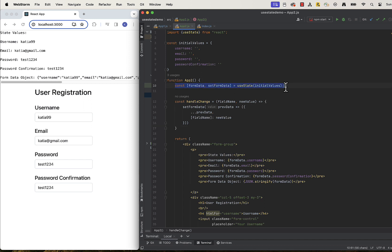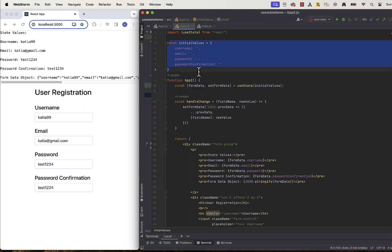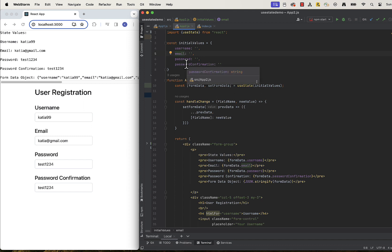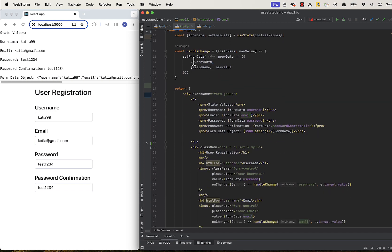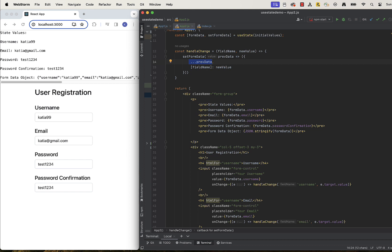In this example, useState is called only once and the initial value passed to useState is a JavaScript object. This object contains four properties, username, email, password and password confirmation with corresponding values. When managing the state objects as shown, there is one crucial thing you need to keep in mind. You must always set all properties the object contains, even the ones that didn't change.